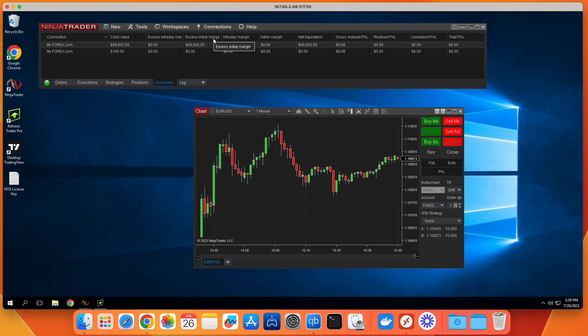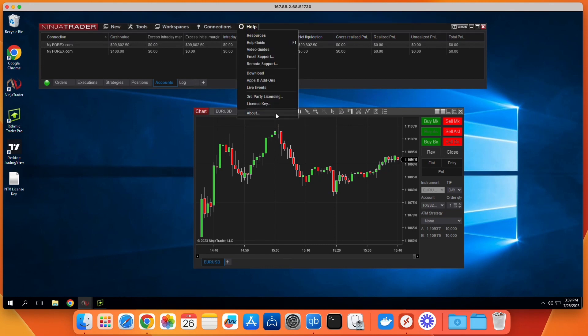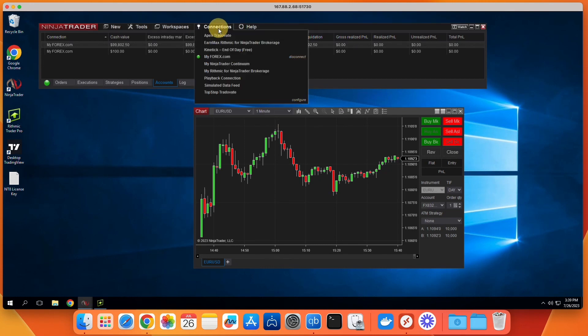Back to NinjaTrader. The next step is to insert the multi-broker license key we provide into the NinjaTrader Control Center. Help drop-down, license key. Once the multi-broker license key has been set, all of the connection options will be unlocked.